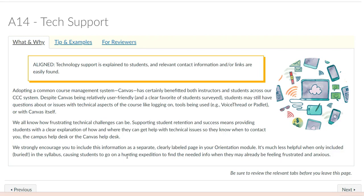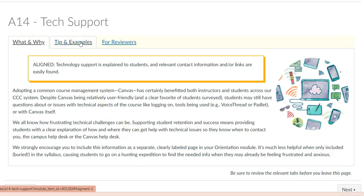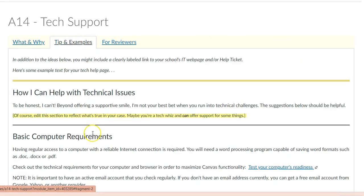In this A14 subsection, aligning your course with the CVC rubric requires your course to provide links, phone numbers, and explanations that help students figure out where they should go to get help with technology questions and issues. Here we recommend having this information as a separate, clearly labeled page in the orientation module, as in this example.